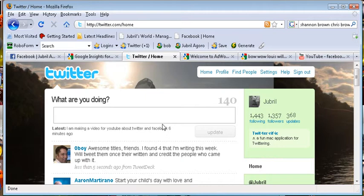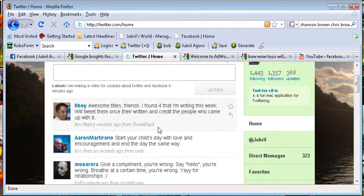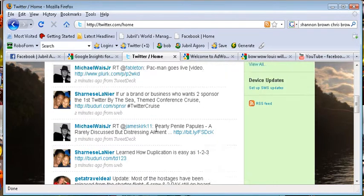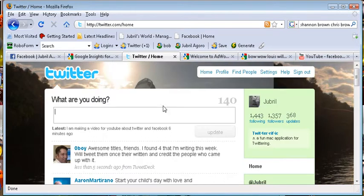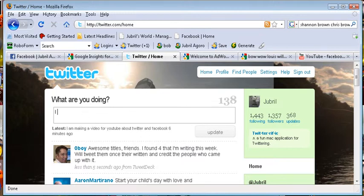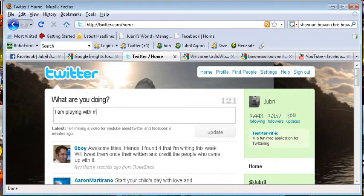Now, when you're here, you're going to log in. This is where you update. So say you want to say, I'm playing with my son, and then you hit the update button.